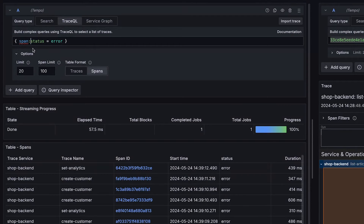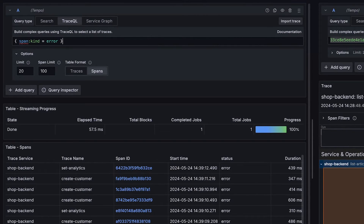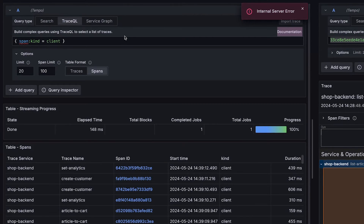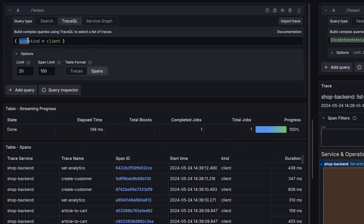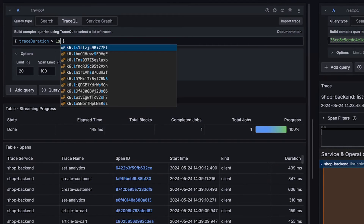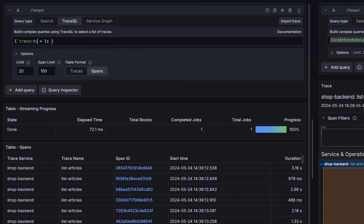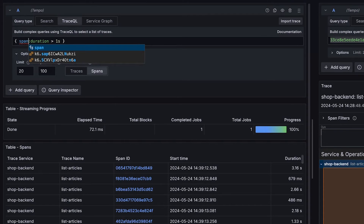So now instead of just status, you type span colon status. Instead of kind, we have span colon kind. Span colon kind equals client, for example. The old ones aren't going away, but we now have scoped intrinsics, which I think works a lot better. Before we were typing trace duration, which could be unwieldy. Now we have trace colon duration, which is nicely symmetrical with span colon duration, depending on what you're interested in.